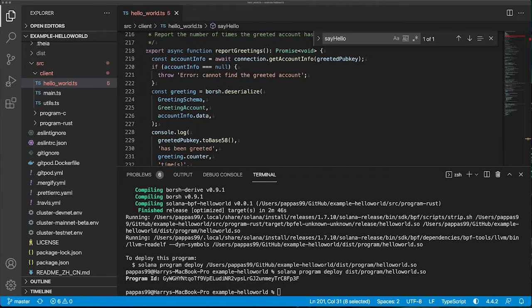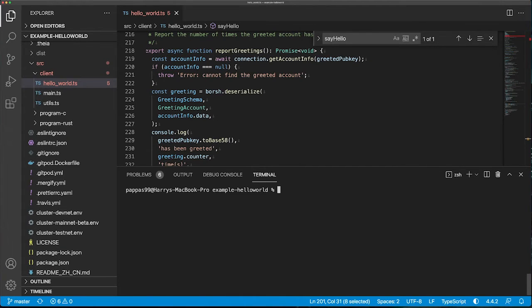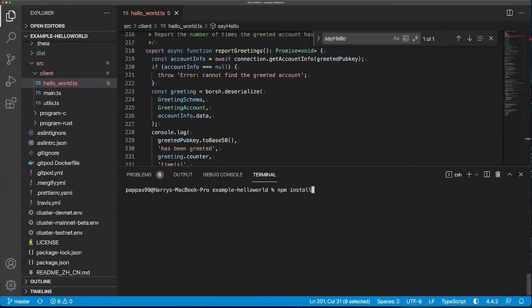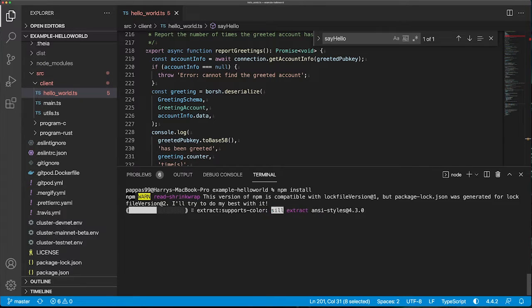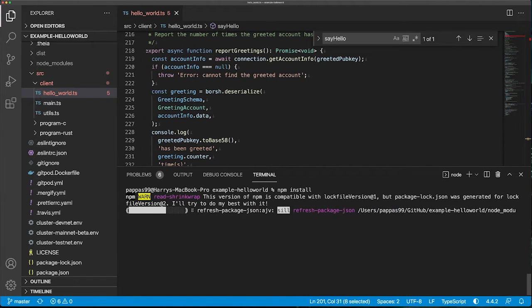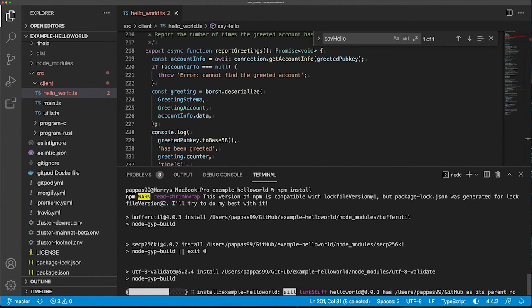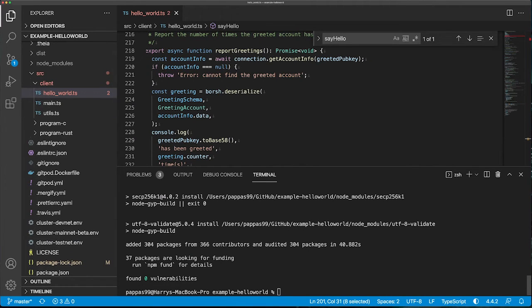Let's now run this client. Before we can run anything, we need to install the dependencies. Once that's done, we can then start our client.